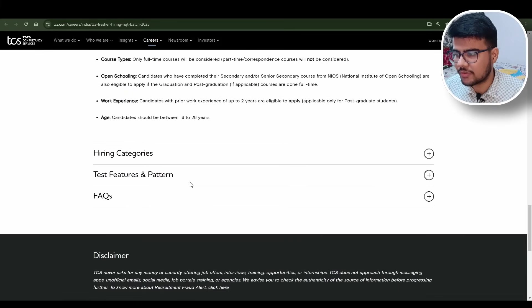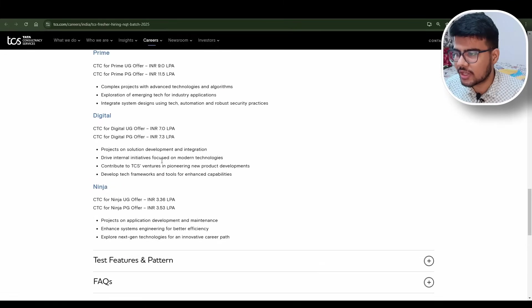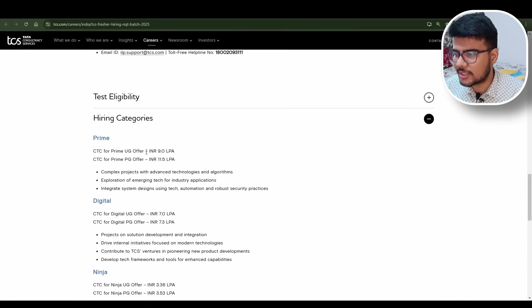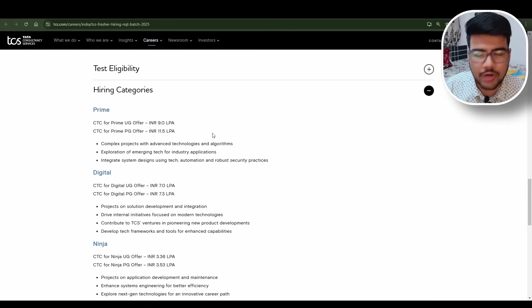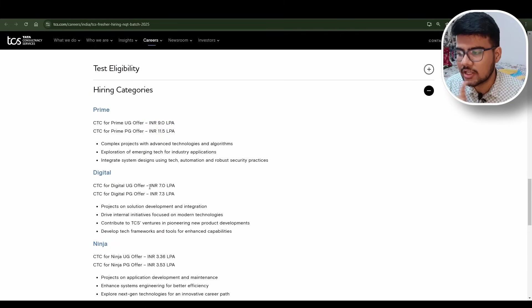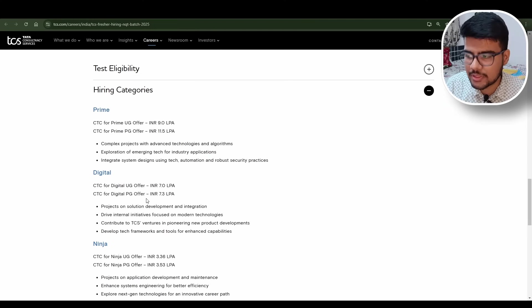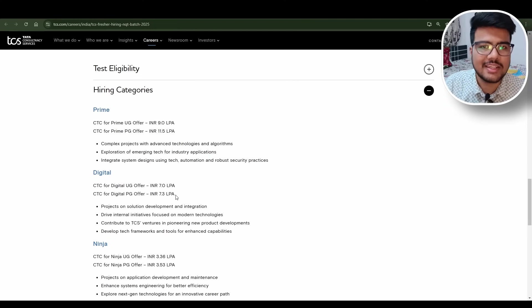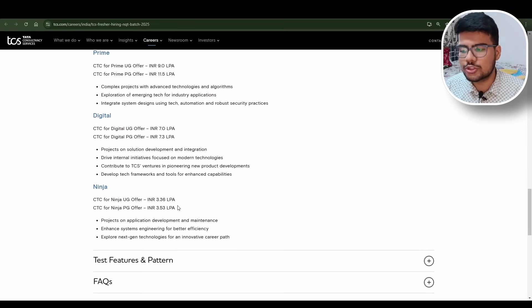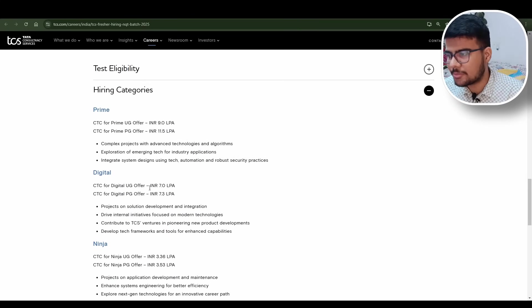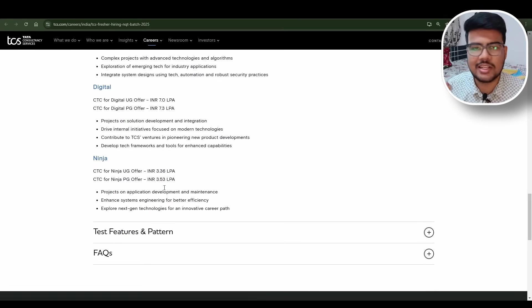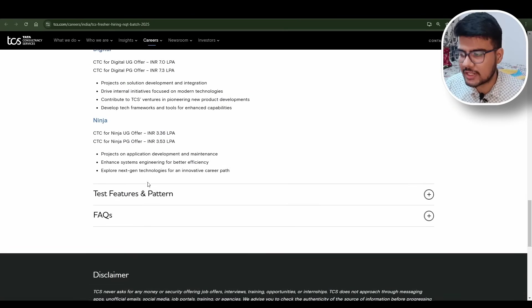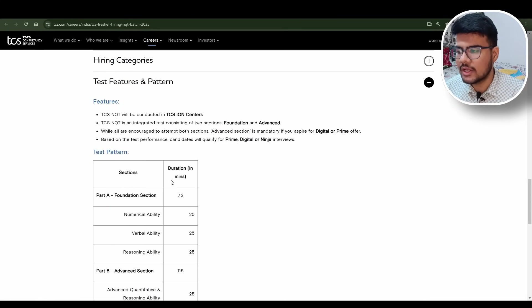Hiring categories: You have multiple options - 9 LPA and 11.5 LPA. Others are CTC Digital offer UG offer is 7 LPA and 7.3 LPA. Ninja UG offer is 3.6 LPA and 3.53 LPA. They have mentioned Prime, Digital, and Ninja very clearly and concisely.